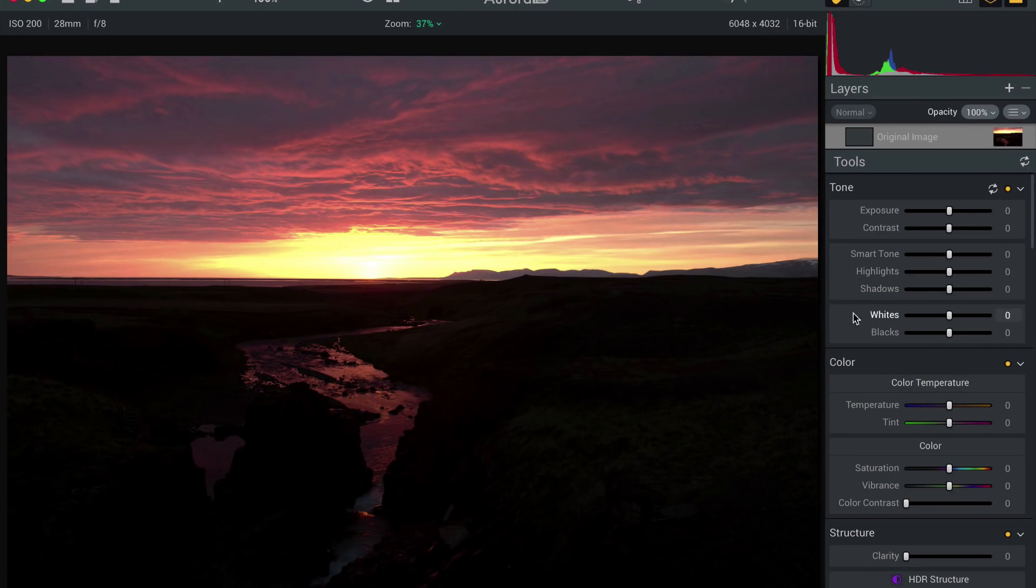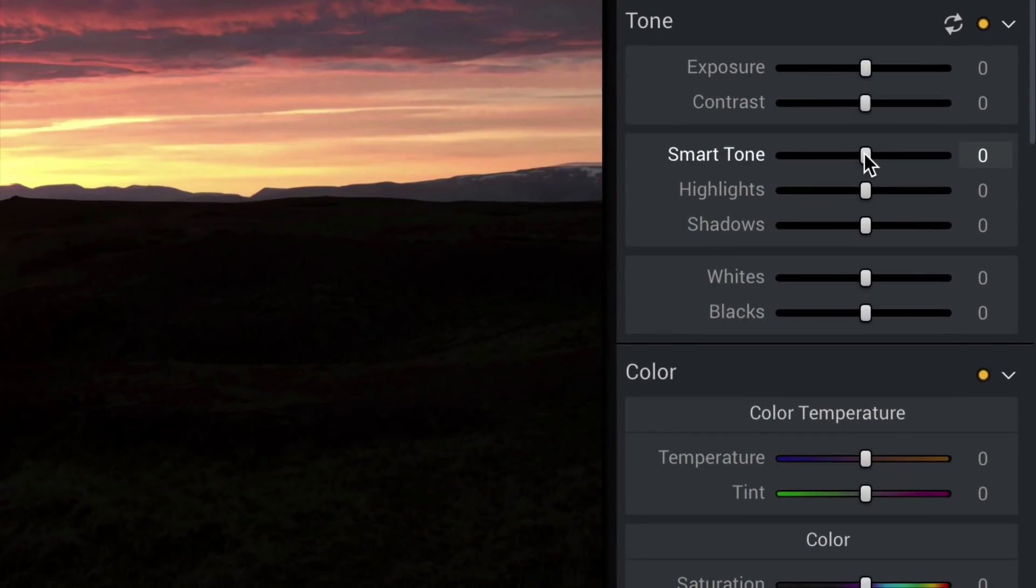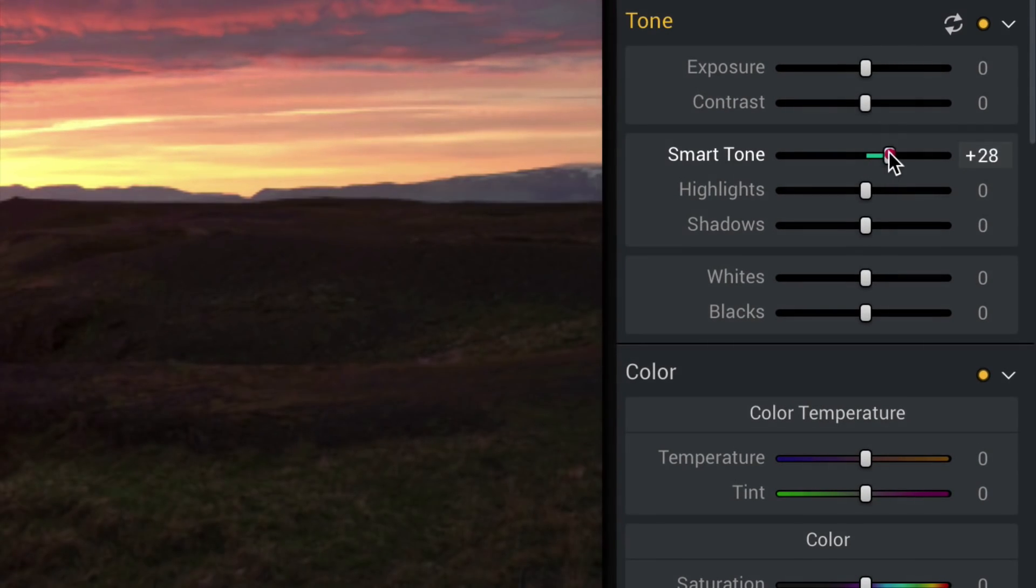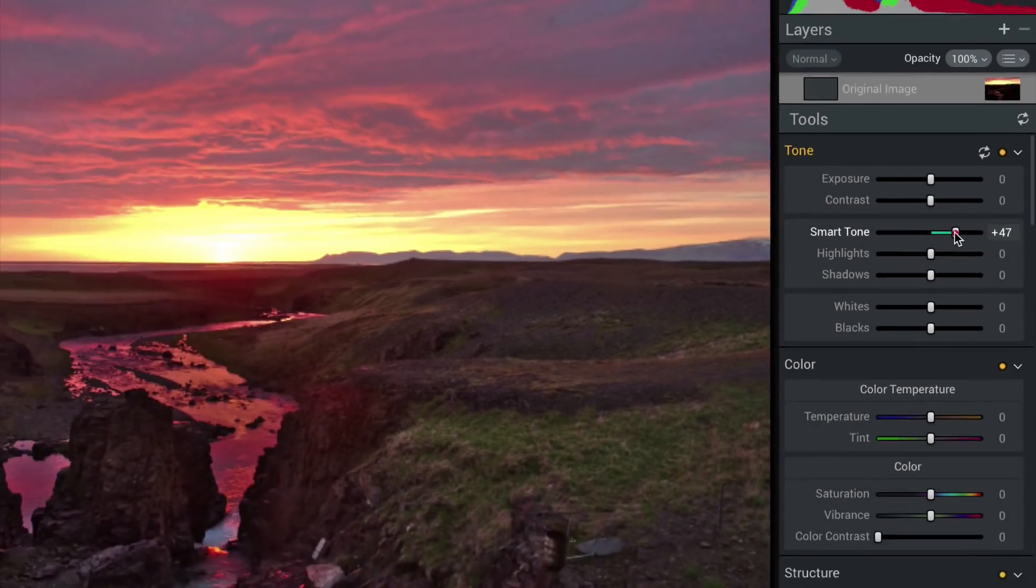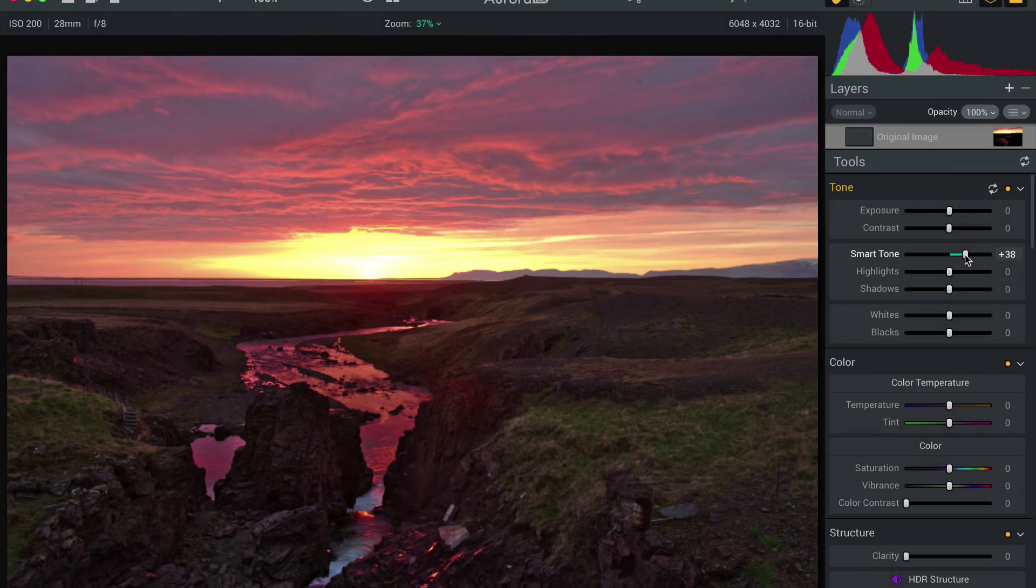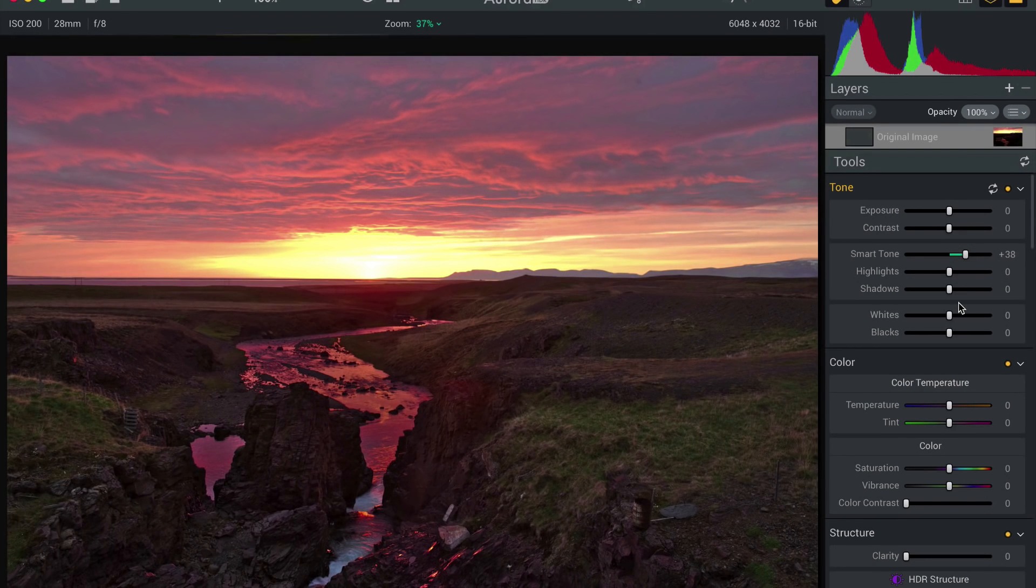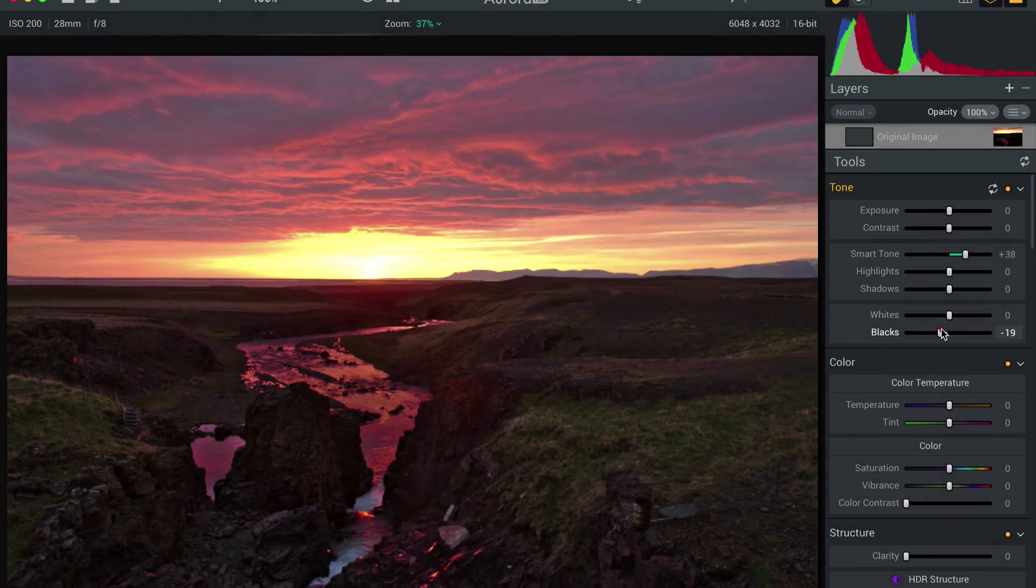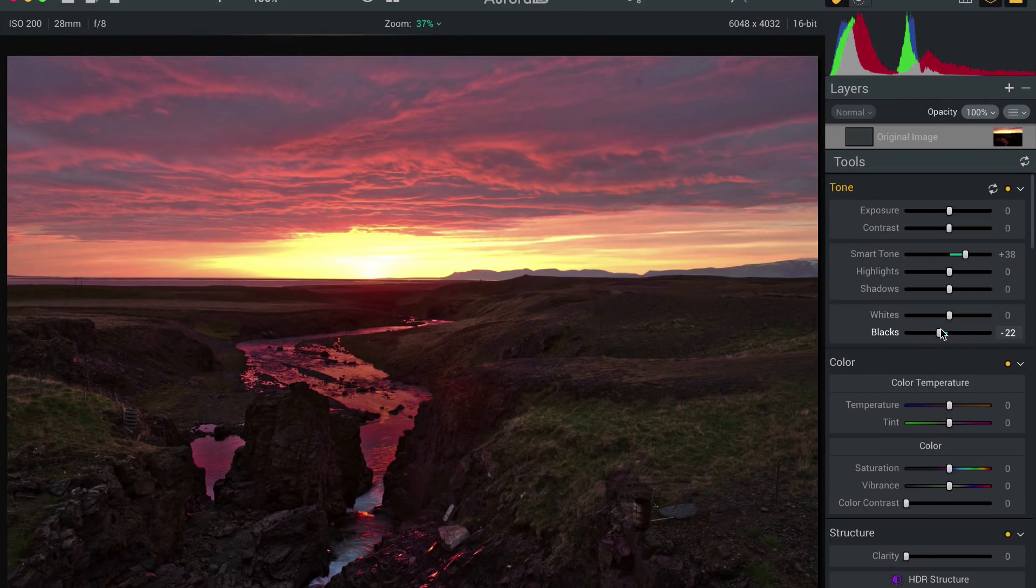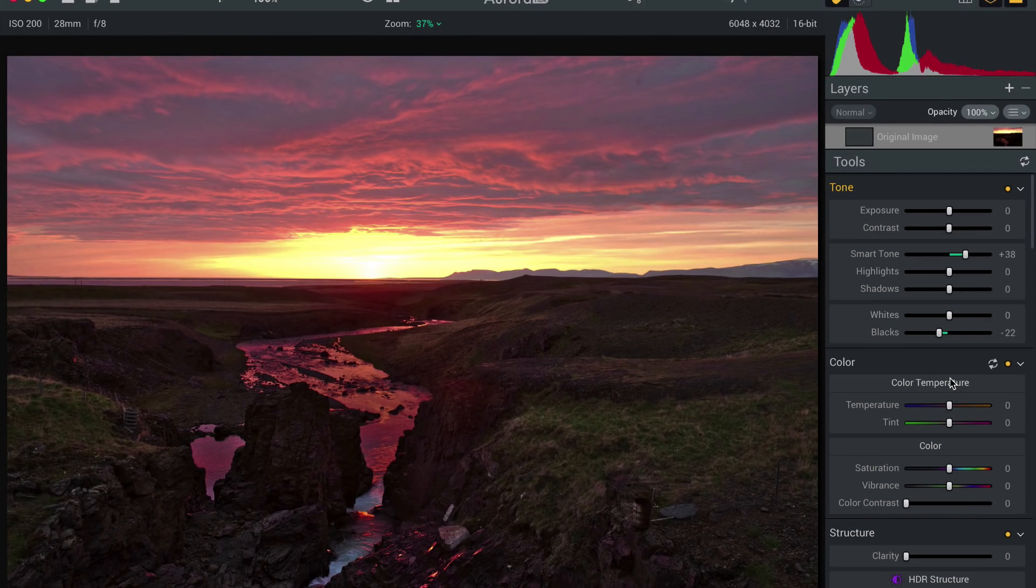Now in a situation like this, you'll probably want to use your smart tone to bring up those shadows right there. You can bring up a lot. I'm going to bring them down just a little bit just to give a little bit of color down there, a little bit of light. I'm going to drop down the blacks just a little bit too, just to give a little bit of the inky blackness back down there.